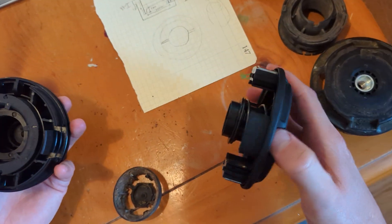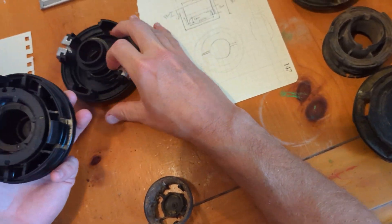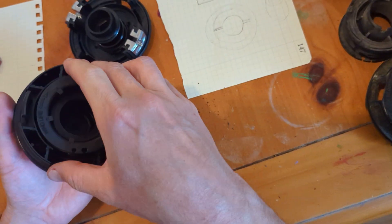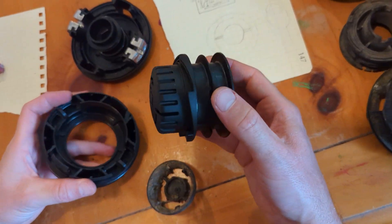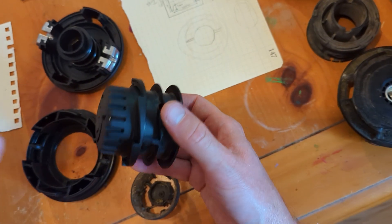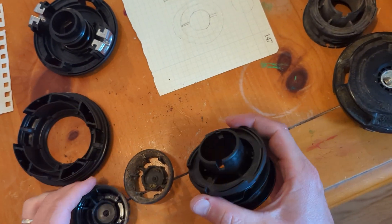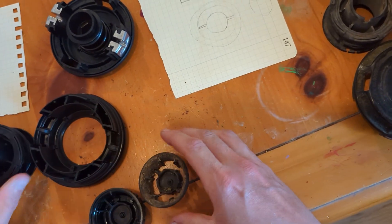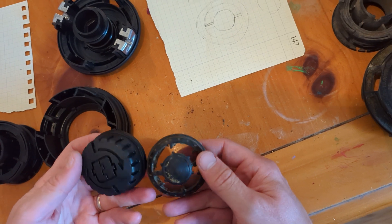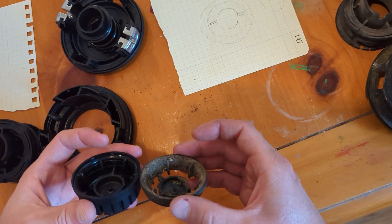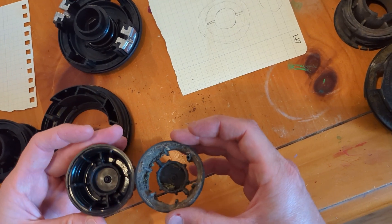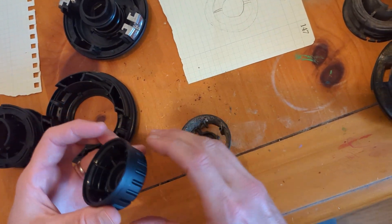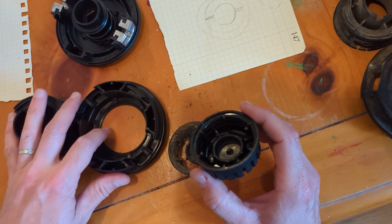So here we go, we got a similar setup, same setup in fact, but much less worn out.